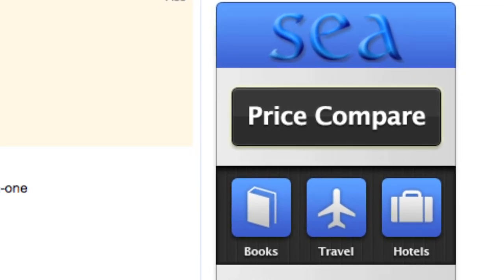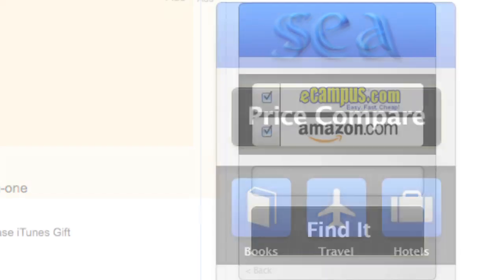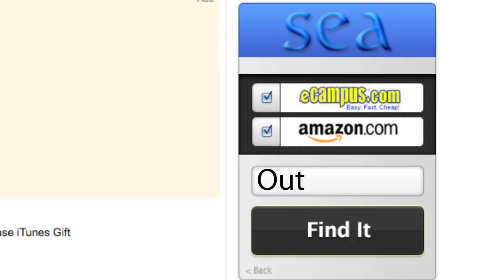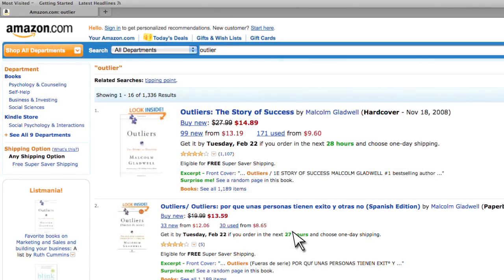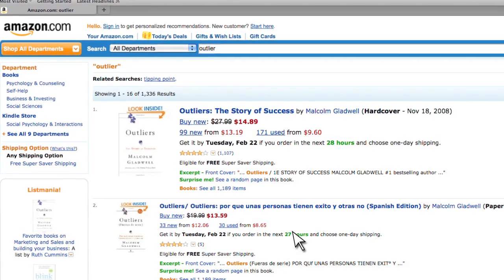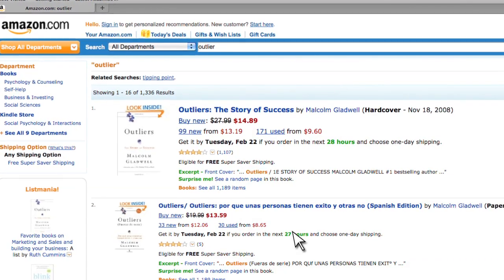For example, if I decided to search for Malcolm Gladwell's book Outliers, I would simply tap the books button, enter the title or author of the book, tap find it, and the results will automatically appear on the sites I selected.